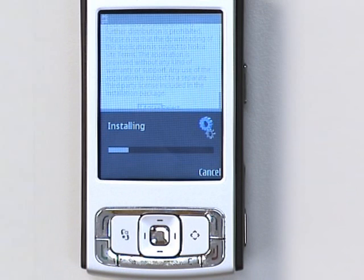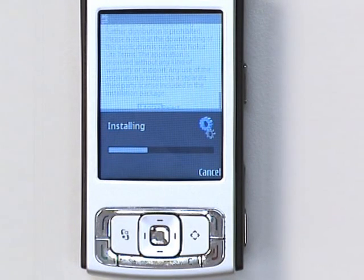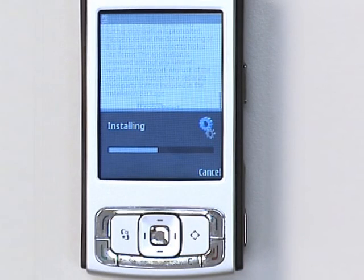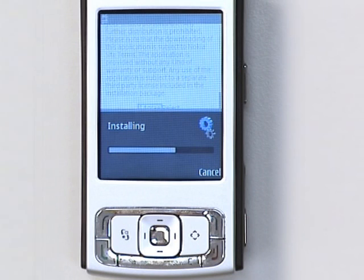Of course, you can always download mobile applications to your PC and then transfer them to your phone, if that's more convenient for you. The installation process is basically the same — it starts automatically.